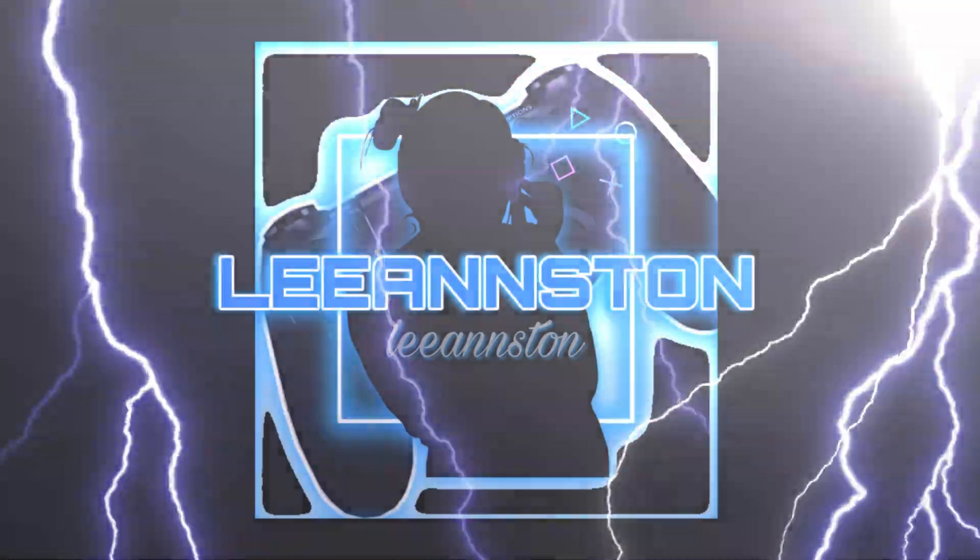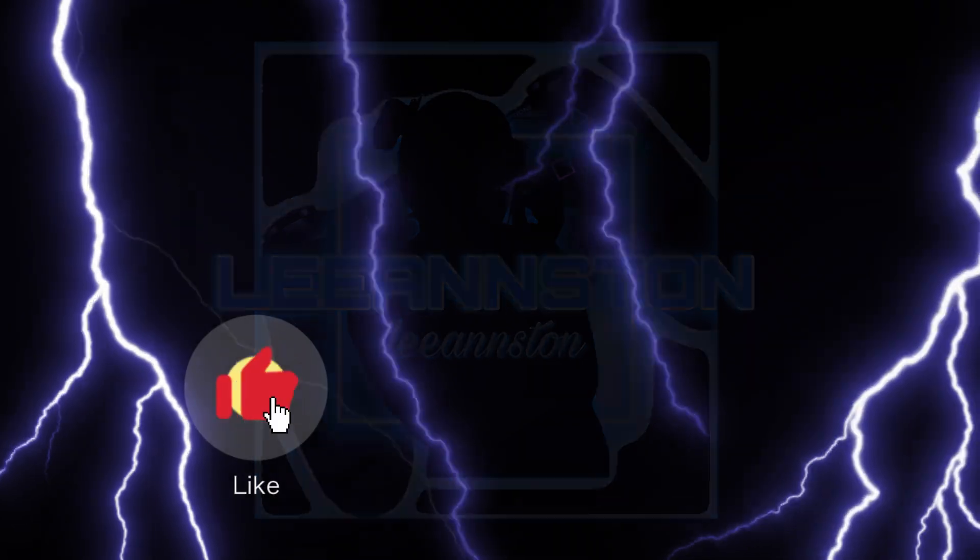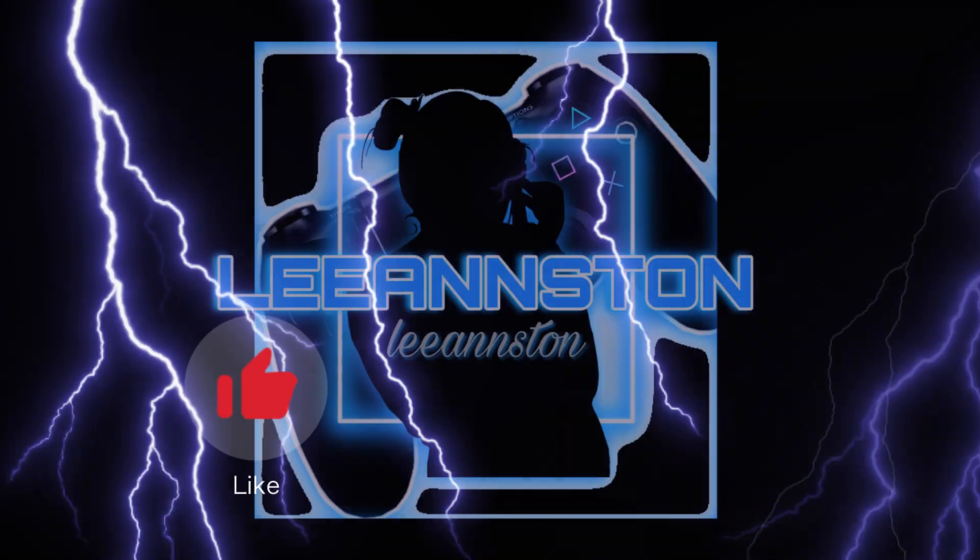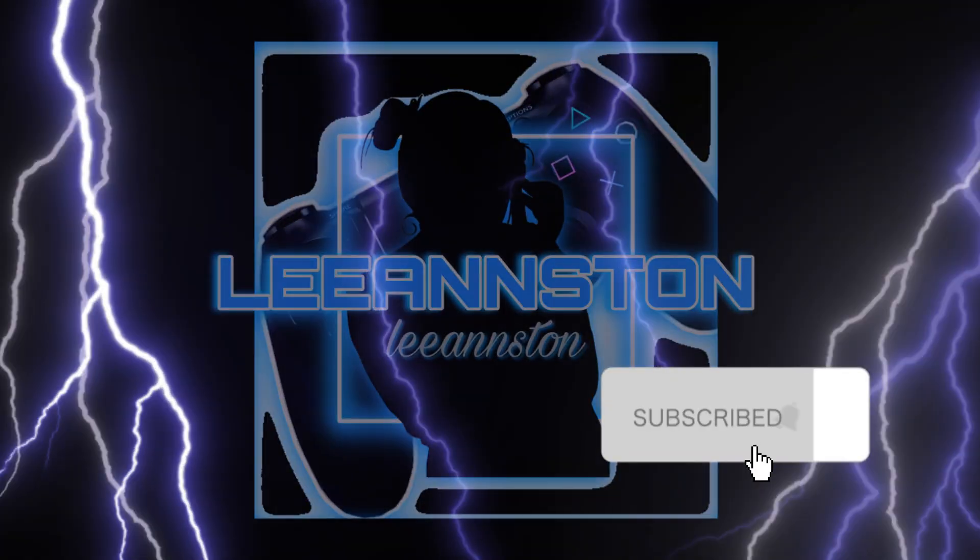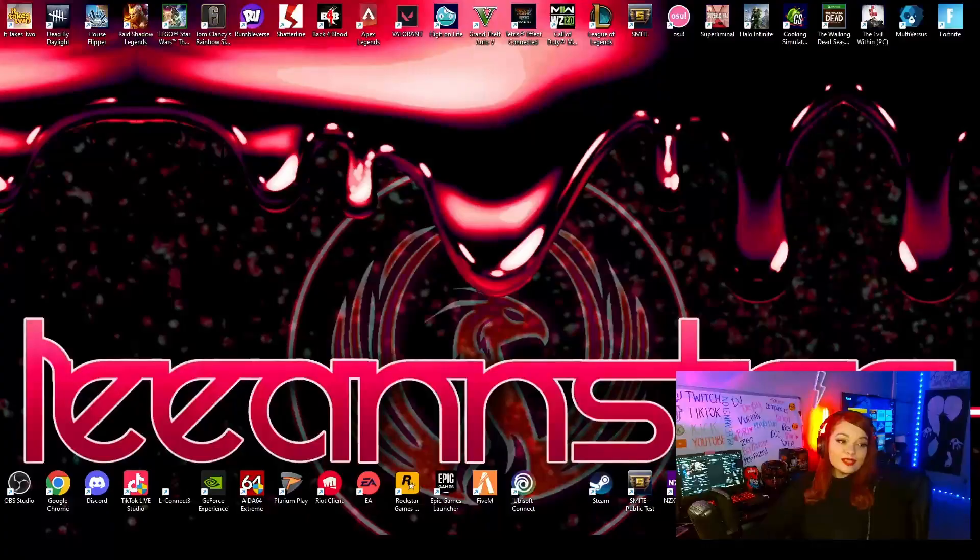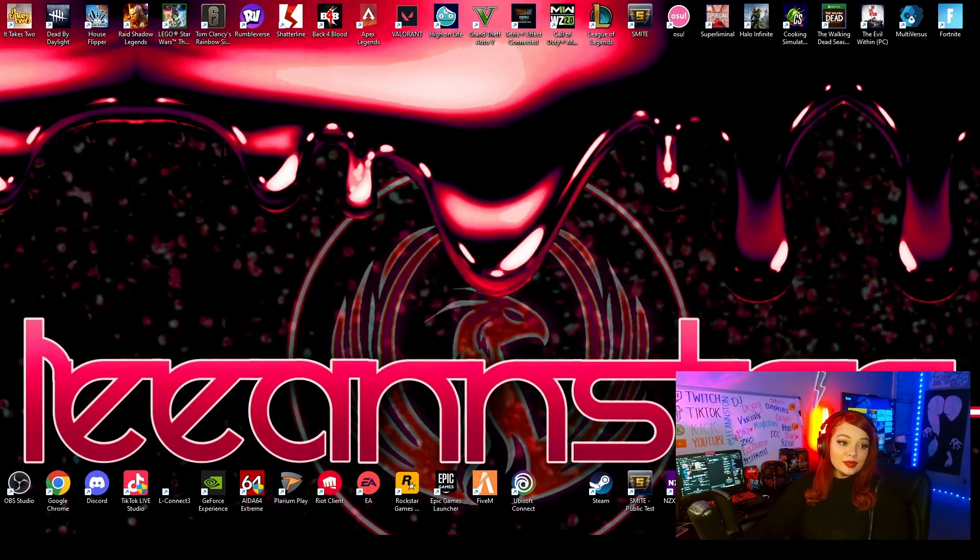Don't forget to like this video and subscribe to the channel while you're here for more content like this. I'm just going to get right into it. It's pretty simple.